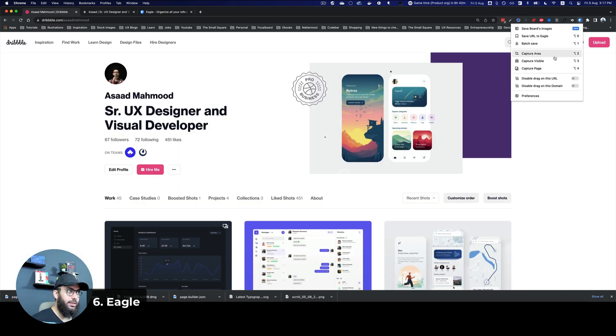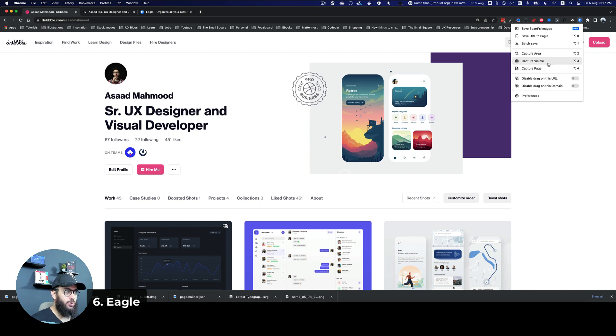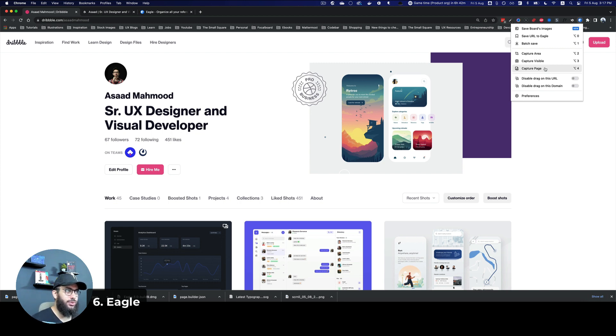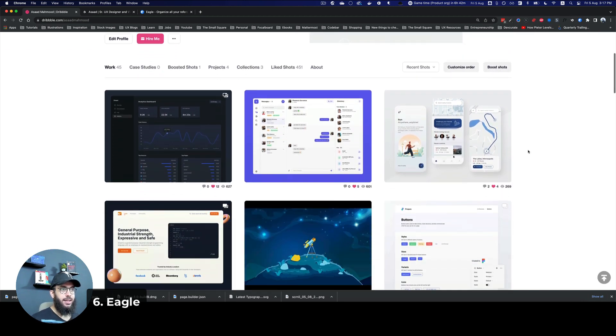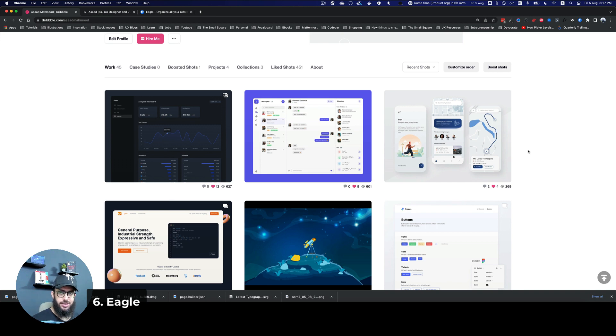you can do the same thing that I mentioned previously as well. You can capture an area, capture a visible page, capture page. This is pretty similar to Screenly. But what I would recommend here is, with this particular plugin, there's something magical that you can do.